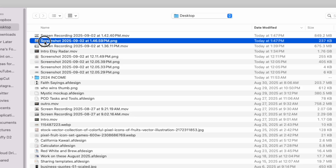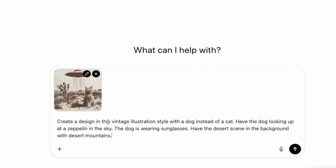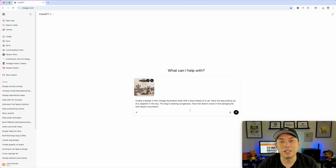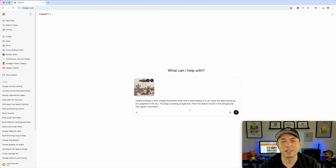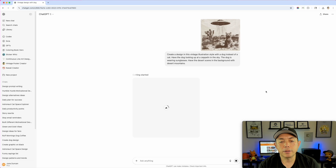I'll add the screenshot of that vintage cat as a reference. My prompt is: 'Create a design in this vintage illustration style with a dog instead of a cat. Have the dog looking up at a zeppelin instead of a UFO in the sky. The dog is wearing sunglasses. Have a desert scene in the background with desert mountains.' You could have ChatGPT write you a prompt too — something similar but different with a dog and zeppelin, and I think it would do it. This may take a little while for ChatGPT to generate.